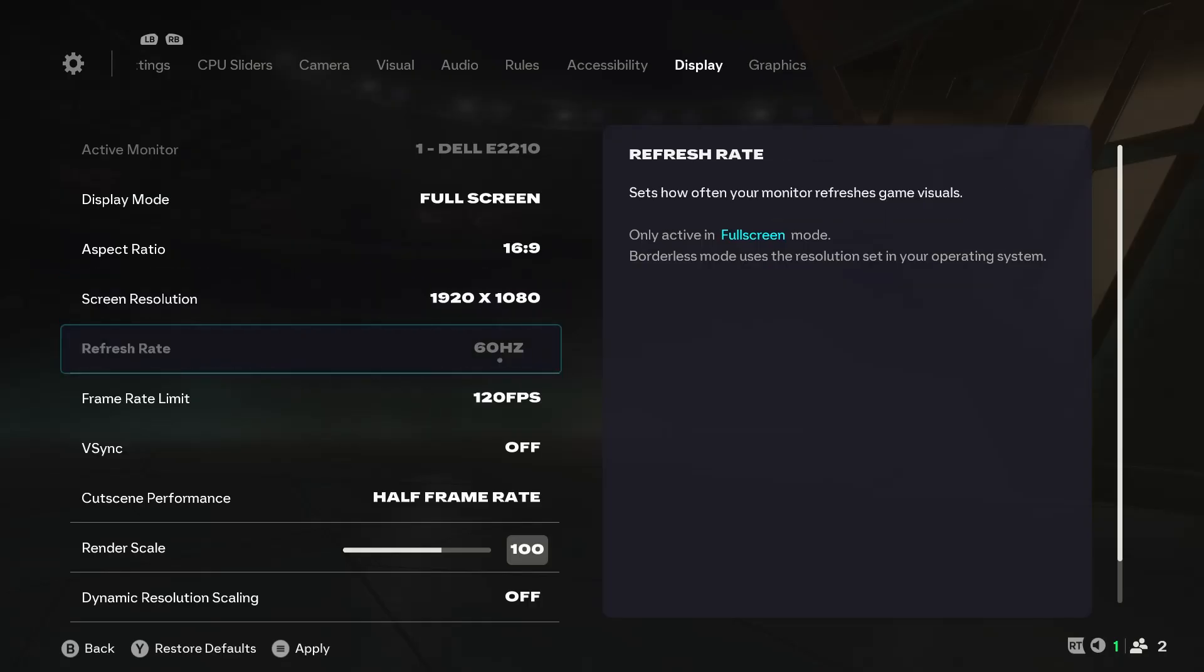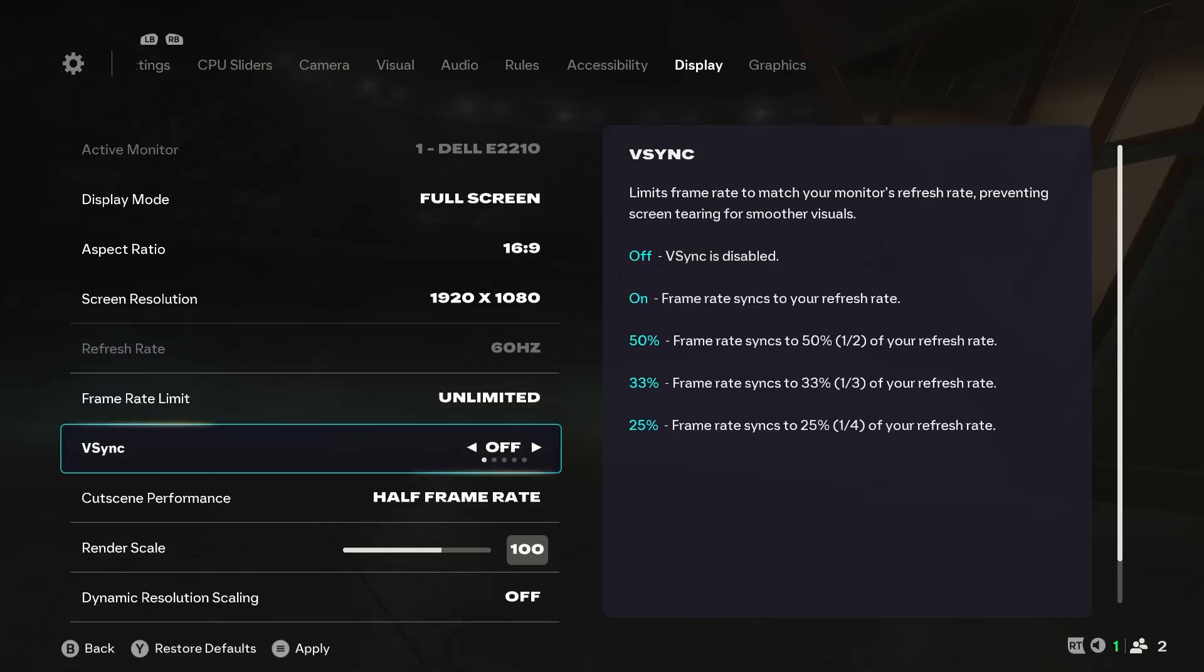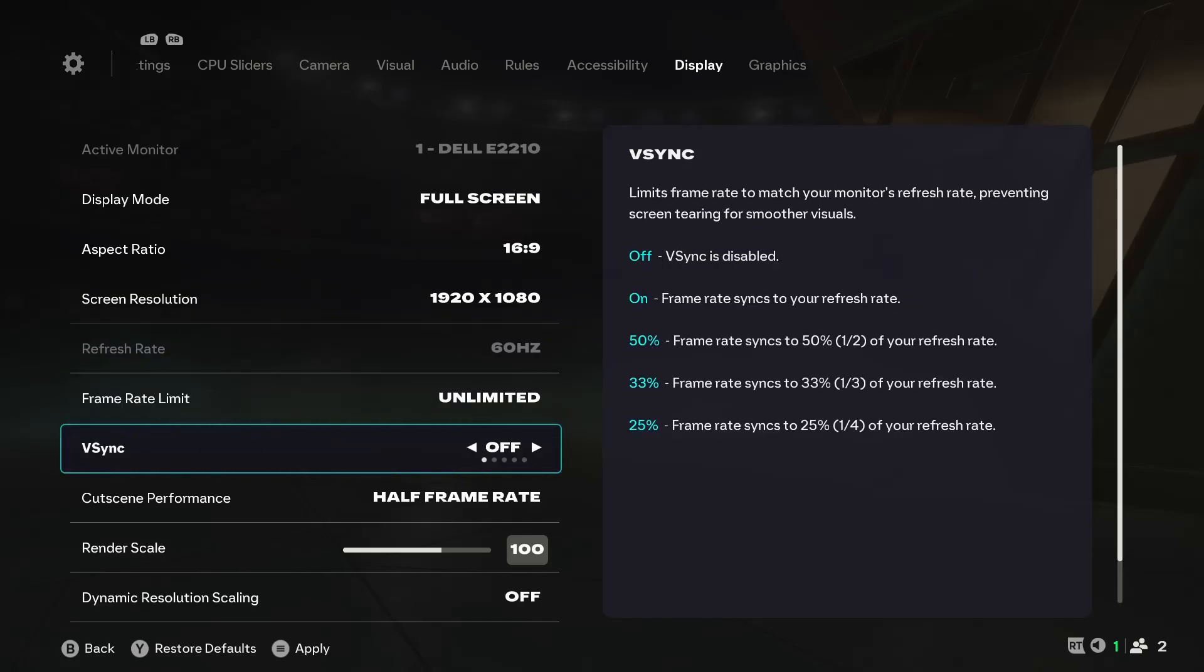For refresh rate, leave it at the highest your monitor can go. For pros and many competitive players, they prefer to leave it at 144Hz, that is if their monitor goes higher, to avoid ghosting and screen tearing. For frame rate limit, go unlimited. This option is only active when the next option, which is VSync, is off.